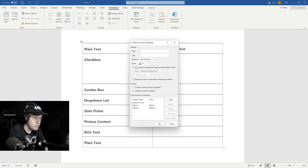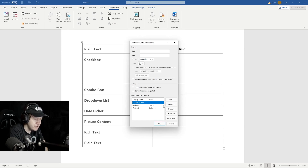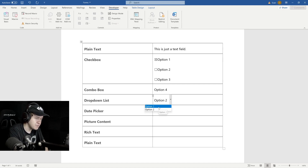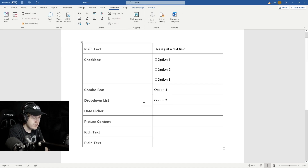If we want to remove the default option that it gives us, we just have to highlight it and click Remove on the side, then click OK, and it's automatically going to remove that default option for us.